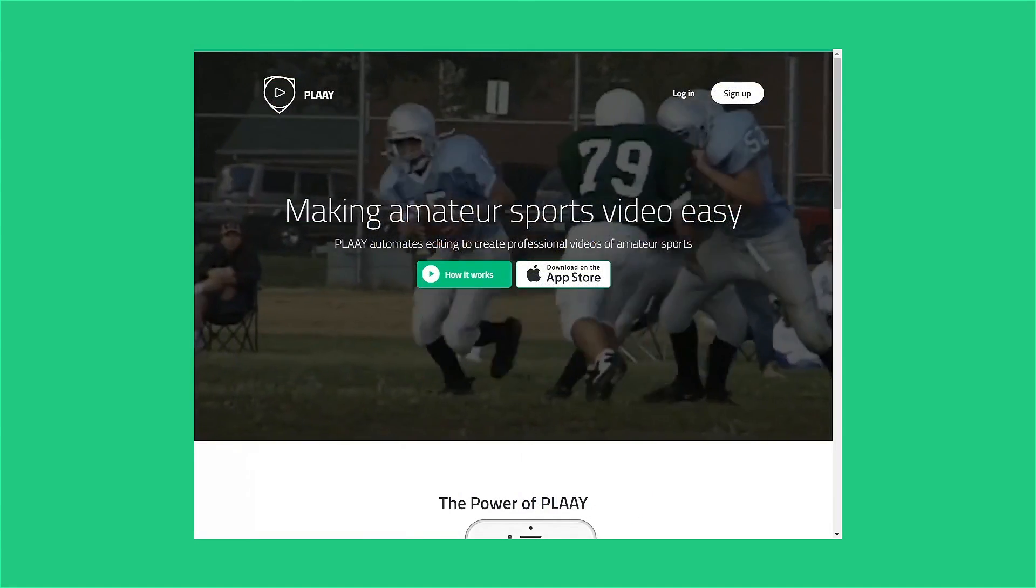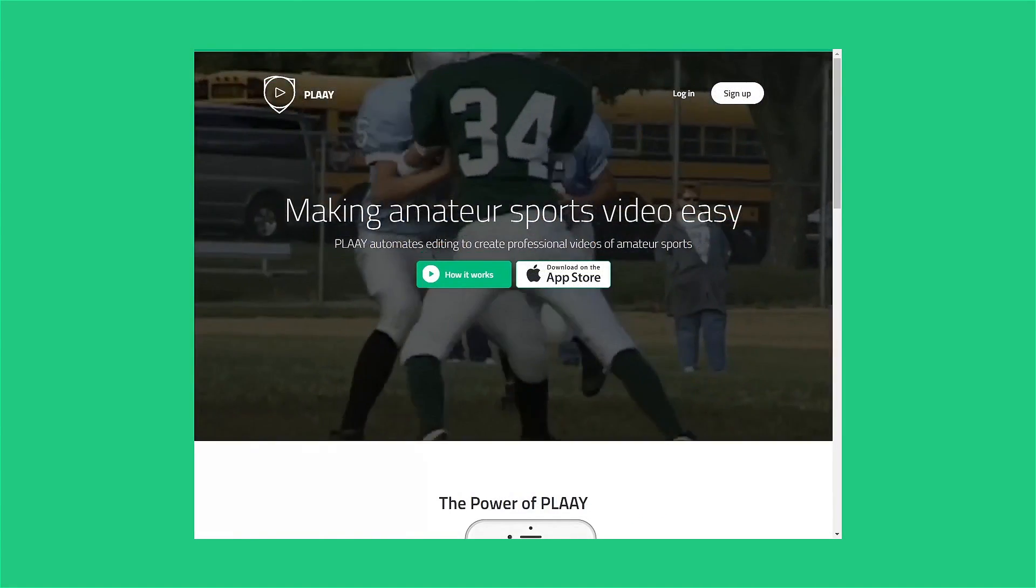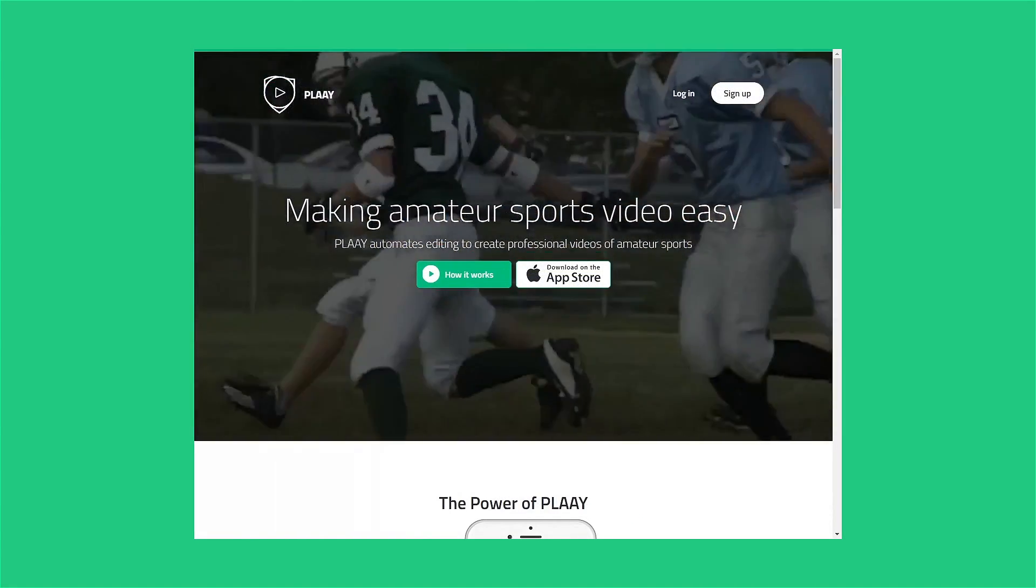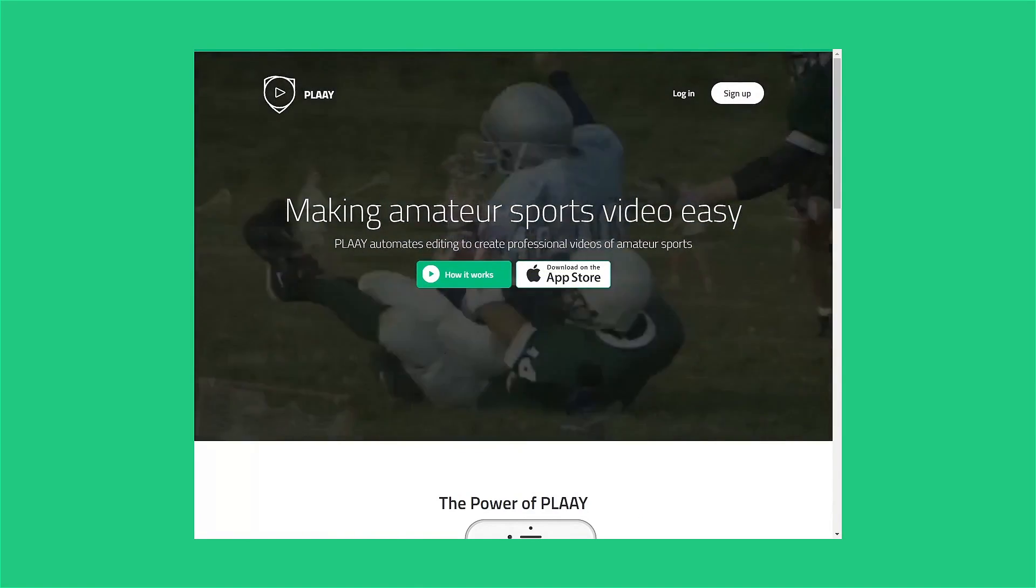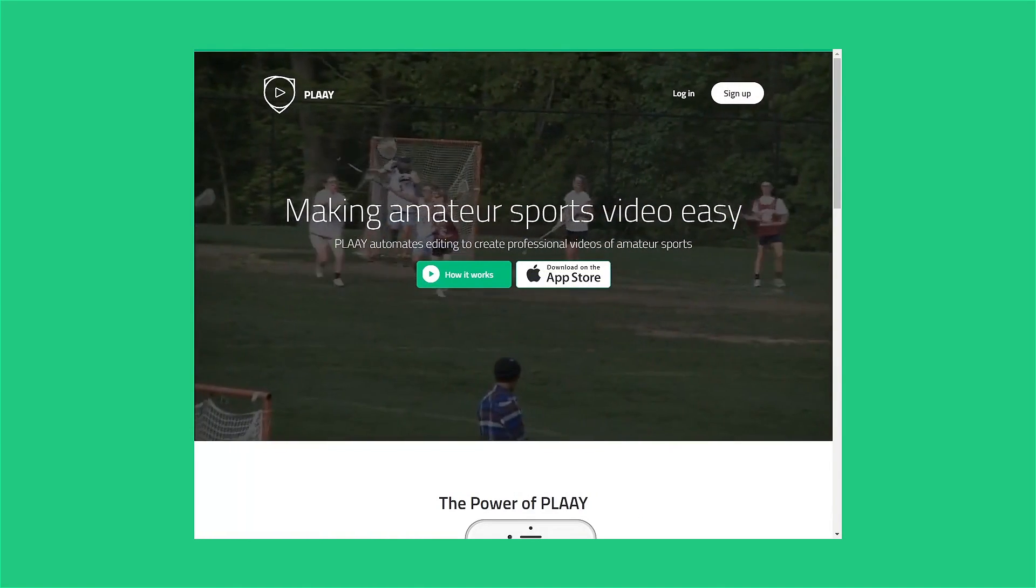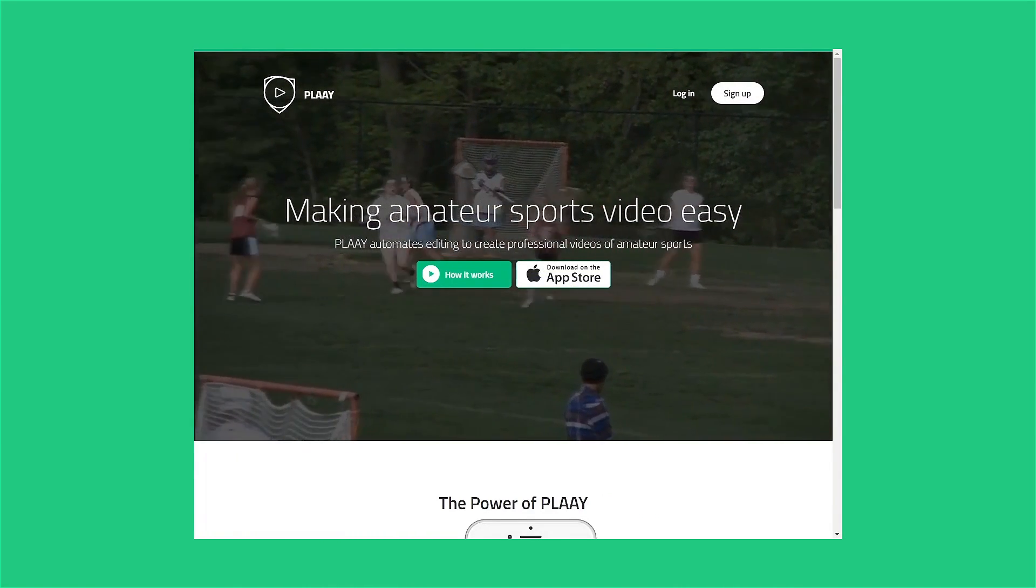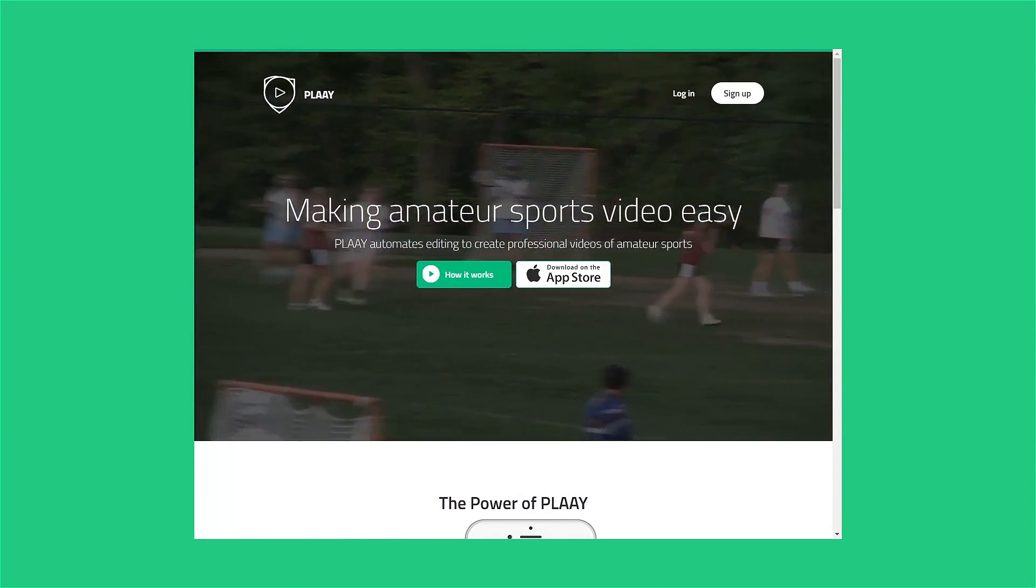Play offers many other features you'll have fun exploring and using, but these basics will get you started. Have fun, and thanks for using Play.